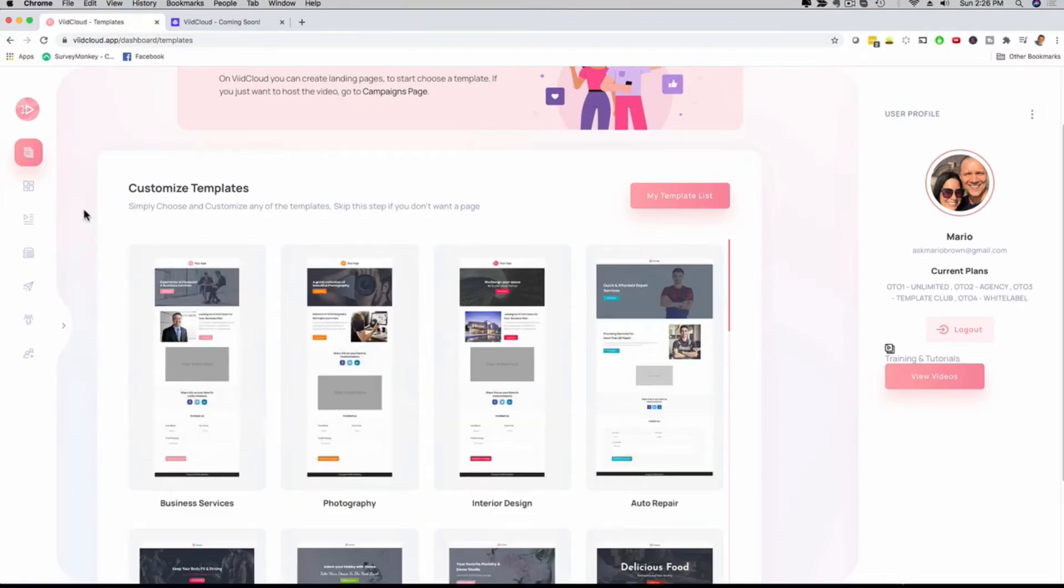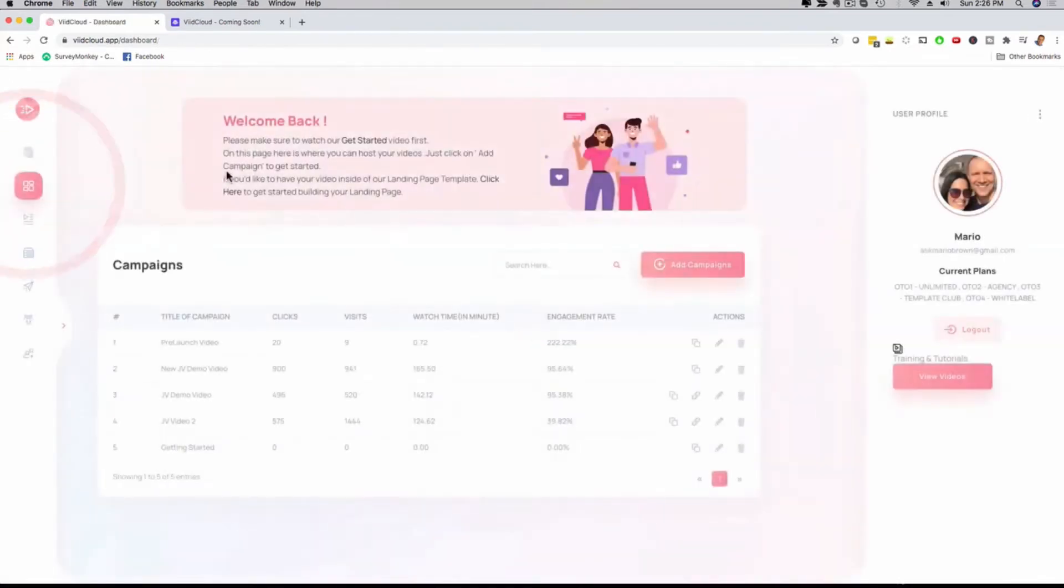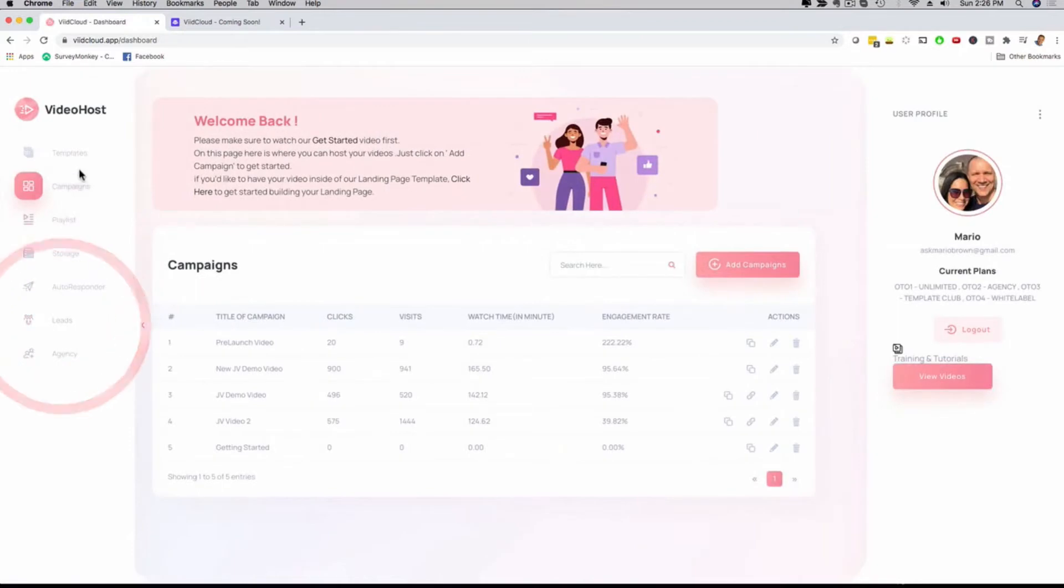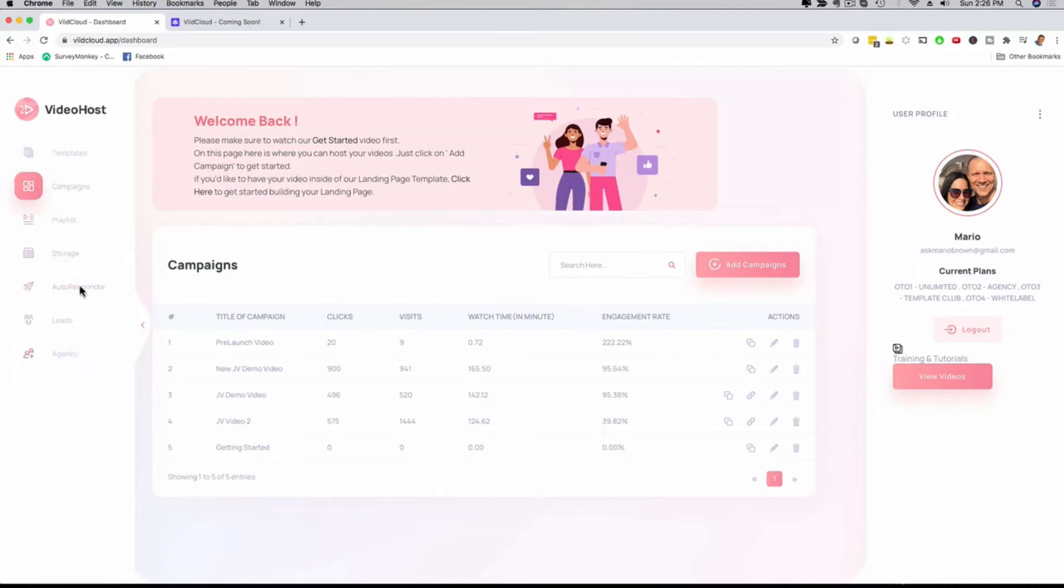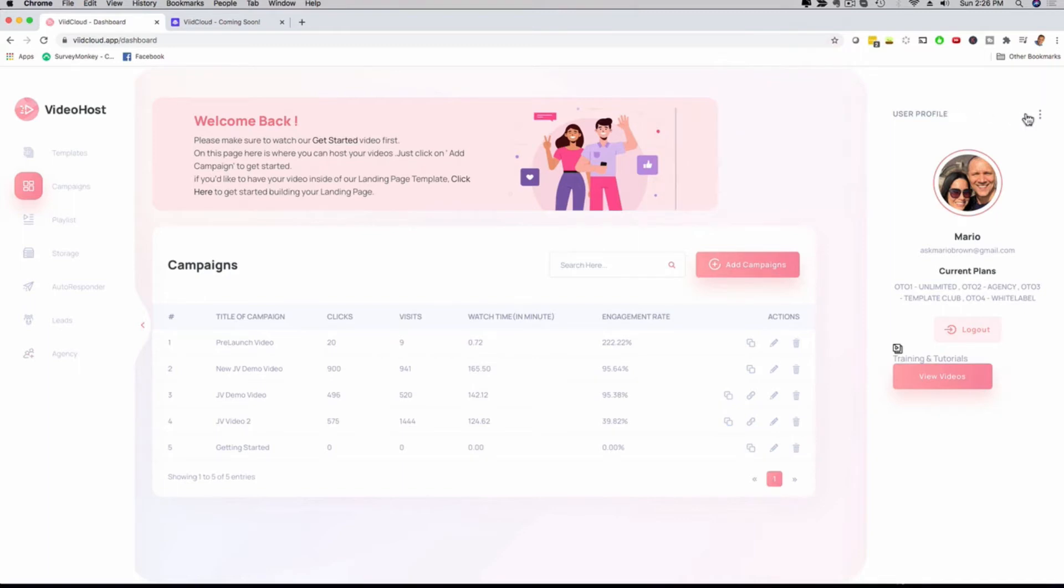If I go back now to the actual main dashboard, you're going to see here on the left-hand side our menu. We have campaigns, playlists, storage, autoresponder, leads, agency, and all that good stuff. I'm going to show you that step-by-step. Then here on the upper right-hand side, we can also customize the actual user profile, your picture and password. But let's get to the good stuff.